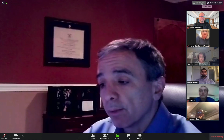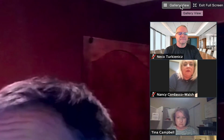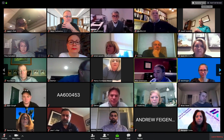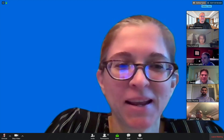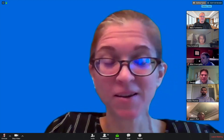Last but not least, Zoom gives you two basic ways to view your call. You can toggle between the views in the upper right corner of your screen. If you click on Gallery View, you will see a mosaic of all people taking part in the call. If you click on Speaker View, the person who is speaking will always appear on center screen. That's it for managing your Zoom call. See you in the next video!